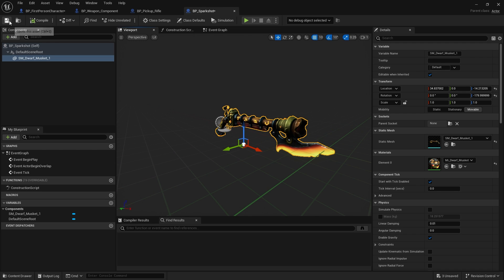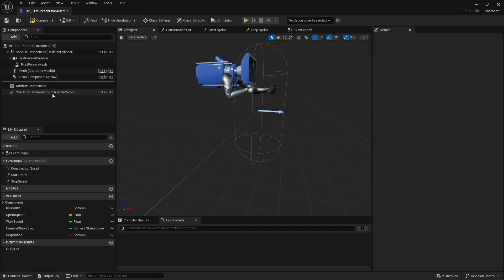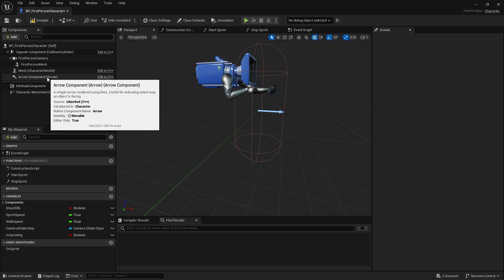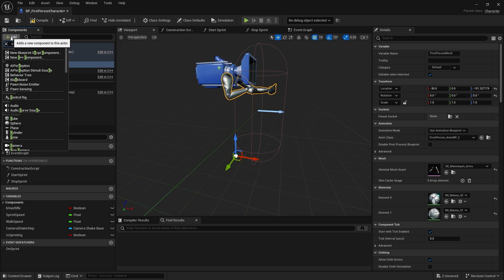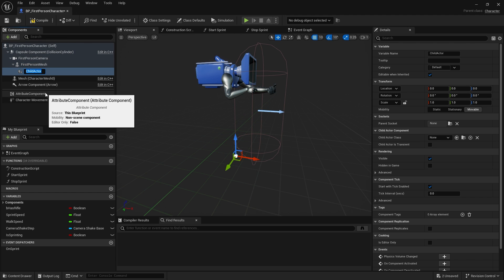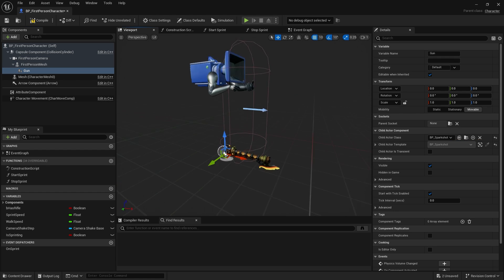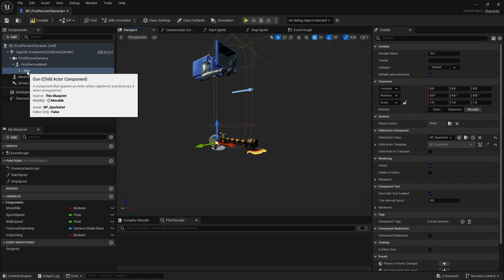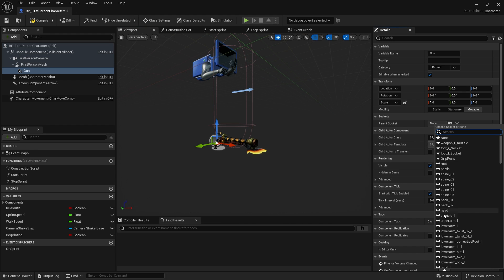Let's save that and add it to our character so we can see what it looks like in the character's hands. We're going to our first-person character. We're not using the weapon component system, so we'll add it as a child actor to our first-person mesh. I'll go to Add Child Actor, call it Gun, and set the child actor class to our Spark Shot Gun. Because it's attached to the first-person mesh, we can click the parent socket folder icon to see all bones and choose the Grip Point.